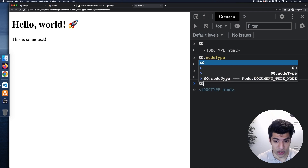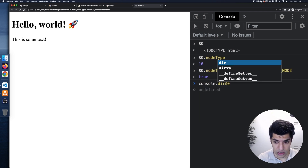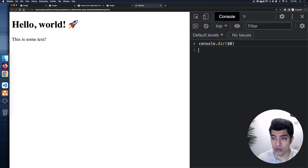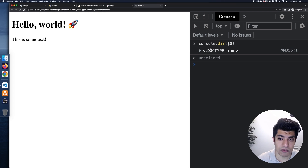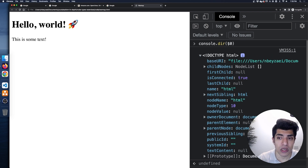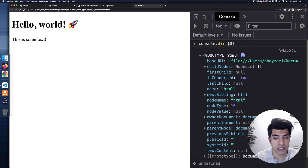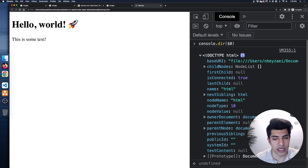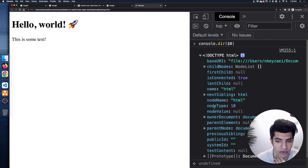If I do console.dir of this, I get an expandable object representation of this DOM node. You can see this is really just a JavaScript object with a bunch of different properties. The different types of nodes have different things on them — a doctype will have slightly different properties than, say, an input element or a paragraph element. One of those things is nodeType, which is the number 10 we just logged.